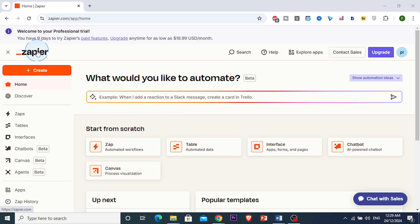Zapier, if you don't know already, is a powerful automation tool that connects your apps and streamlines your workflow. So here's how you set it up.